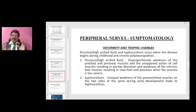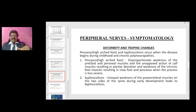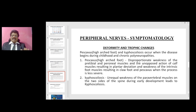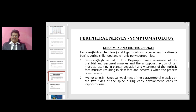Pes cavus develops due to the disproportionate weakness of the pre-tibial and peroneal muscles and the unopposed action of the calf muscles, resulting in plantar deviation; weakness of the intrinsic foot muscles results in claw foot and pes cavus when the process is less severe. Kyphoscoliosis occurs because of unequal weakness of the paravertebral muscles on the two sides of the spine during early development.